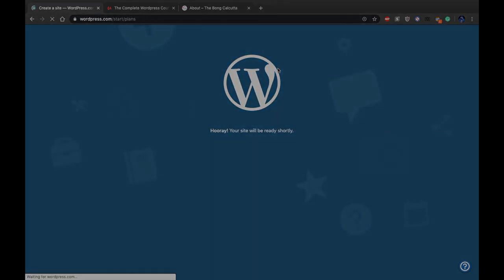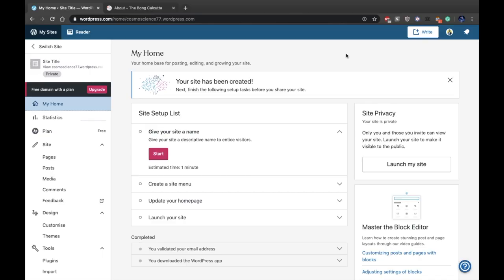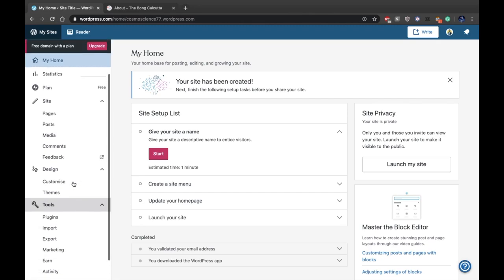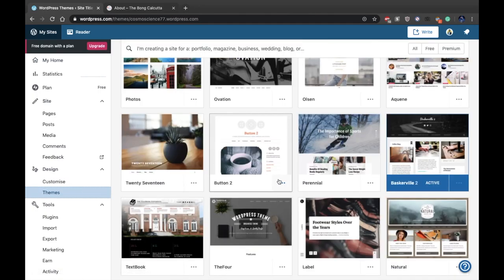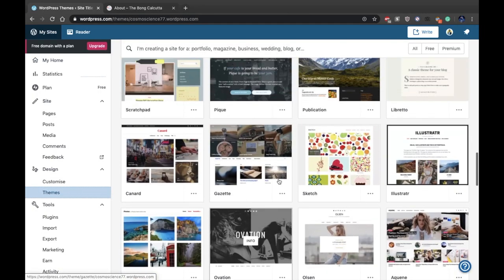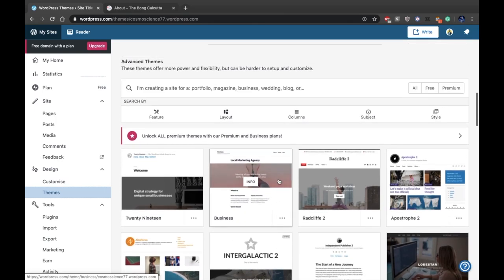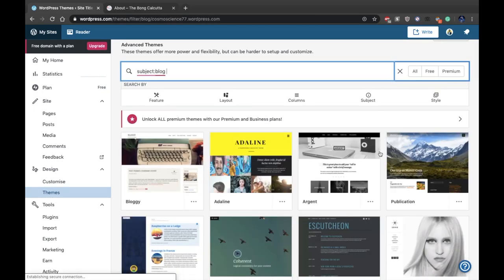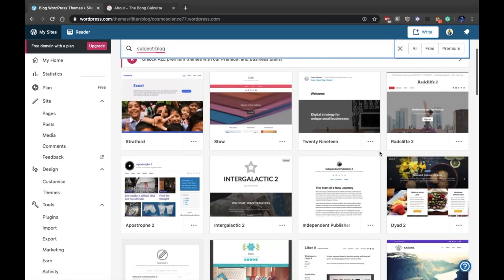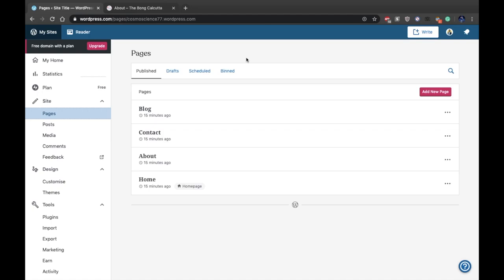Your website will be ready within a few seconds. After you've created your new site, you'll get a panel with various options. To apply a theme, click on the themes option — you'll get various kinds of themes. If you want to write a blog, search 'blog' and you'll get various themes related to blogging. Select any theme you want.